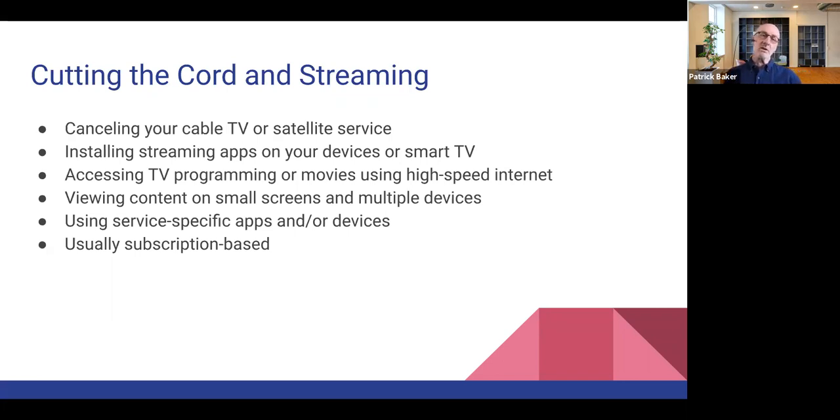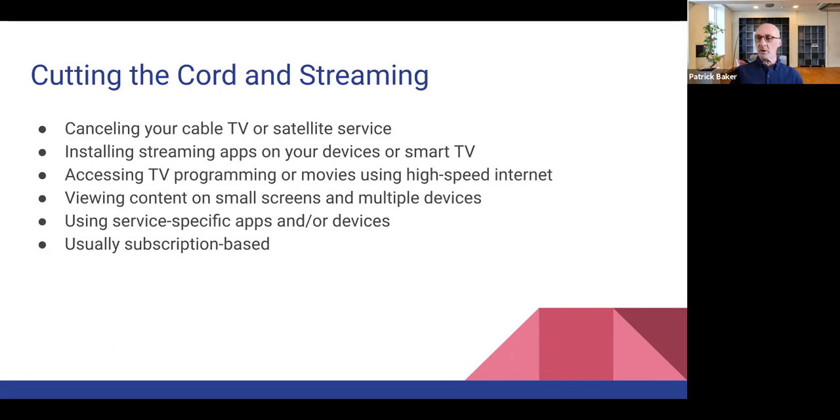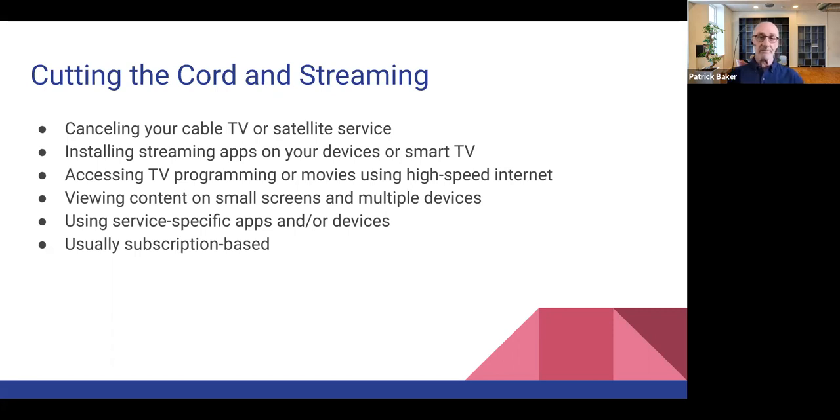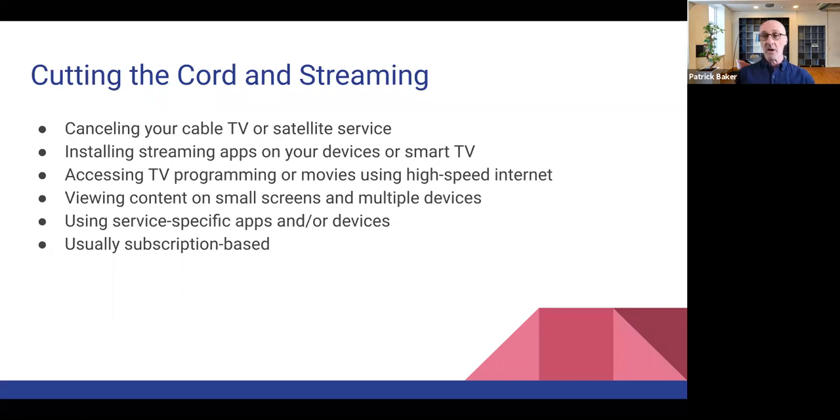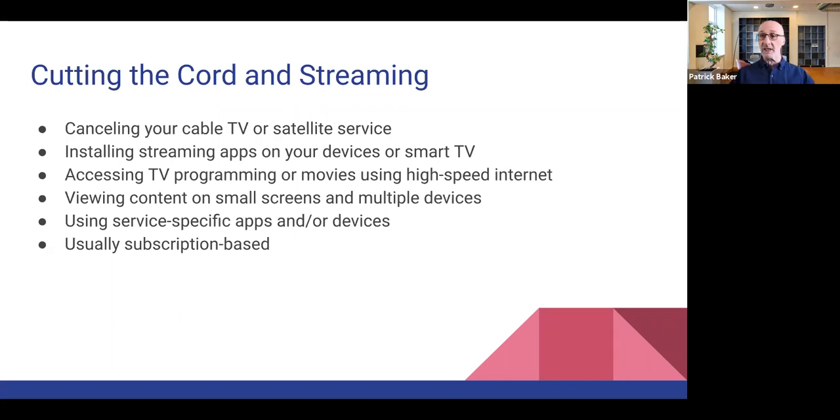So canceling your cable or TV service, but then if you still want to be able to access similar programming like what you're used to with cable or satellite TV, then it's going to be a matter of choosing the right streaming apps and devices or using a smart TV that has the ability to have those apps installed just natively on the television itself.